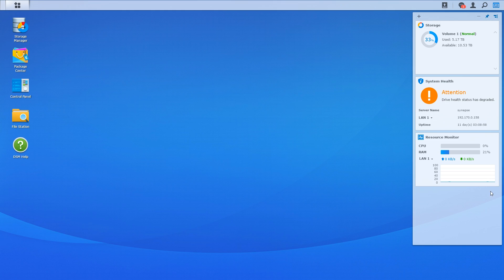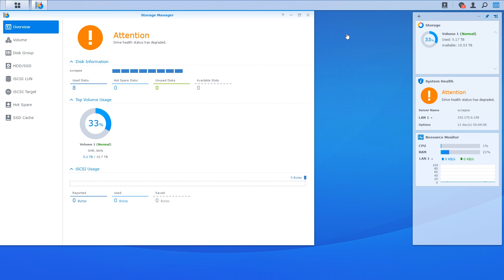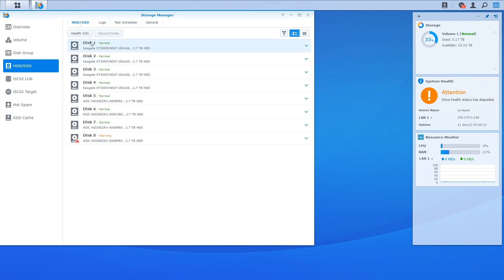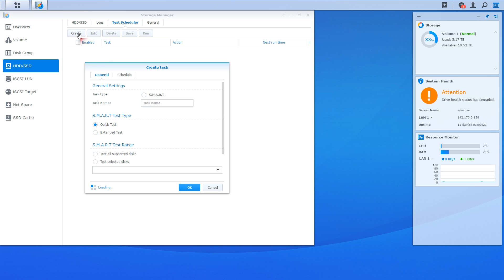Let's jump back to the DiskStation web interface. Click on the DiskStation menu and choose Storage Manager. Looking down the left side, click on the HDD/SSD menu, and across the top choose the Test Scheduler tab. To create a new SMART test schedule, click on the Create button. Give the task a name — I'm giving it the name Smart Quick Monthly. The SMART test types are split into Quick and Extended. I'm choosing Quick as this will perform the test in the quickest time possible. The Extended test can take around a day, if not more in some circumstances. Under SMART Test Range, I'm going to test all supported disks.